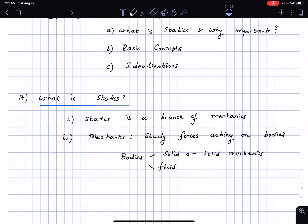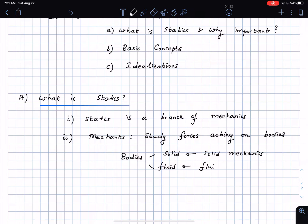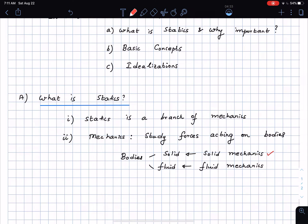Mechanics dealing with fluid bodies — for example, flow in a water channel or a river and the different forces acting on it — is called fluid mechanics. What we will constrain ourselves to is the study of solid mechanics, which is typically what we will be looking at in the first few courses toward your engineering degree.